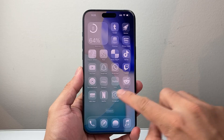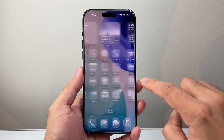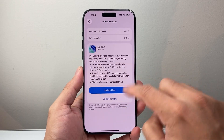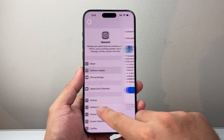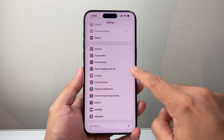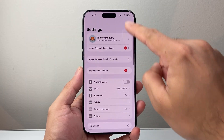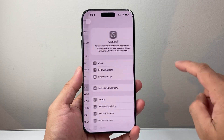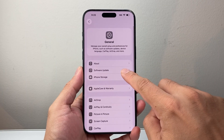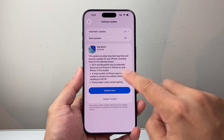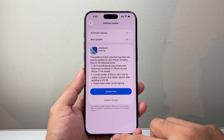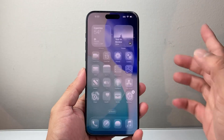So if you haven't done so, the first thing is you need to go update your phone to iOS 26, which can be found in Settings, General, and then Software Update. You'll see iOS 26 — go ahead and update your phone.